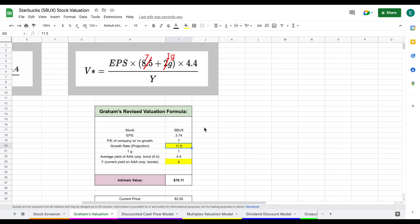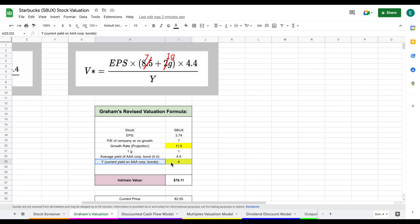I then multiply that by 4.4, which is the average yield of triple A corporate bonds. And then we divide all this by Y, which is the current yield of triple A corporate bonds. At the time of this video, it is currently sitting at four. When you plug all of this together, we come to an intrinsic value of $76 per share.